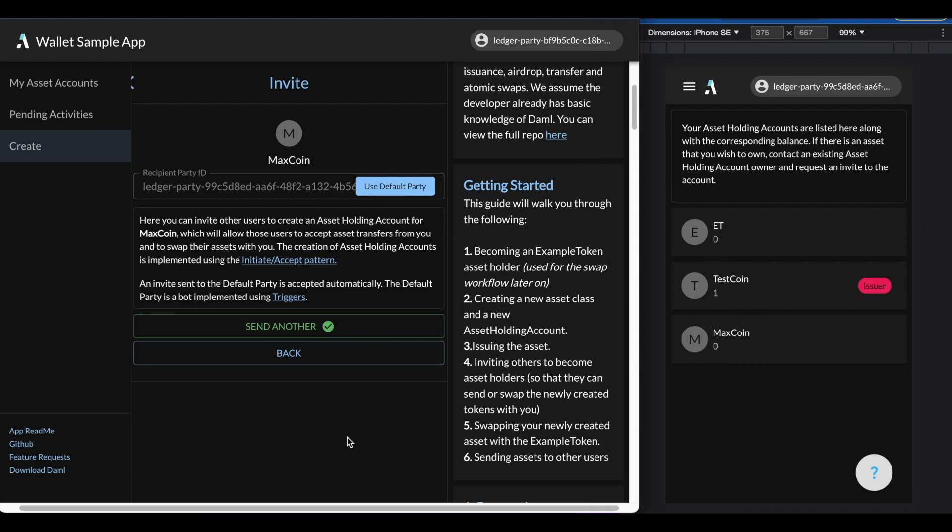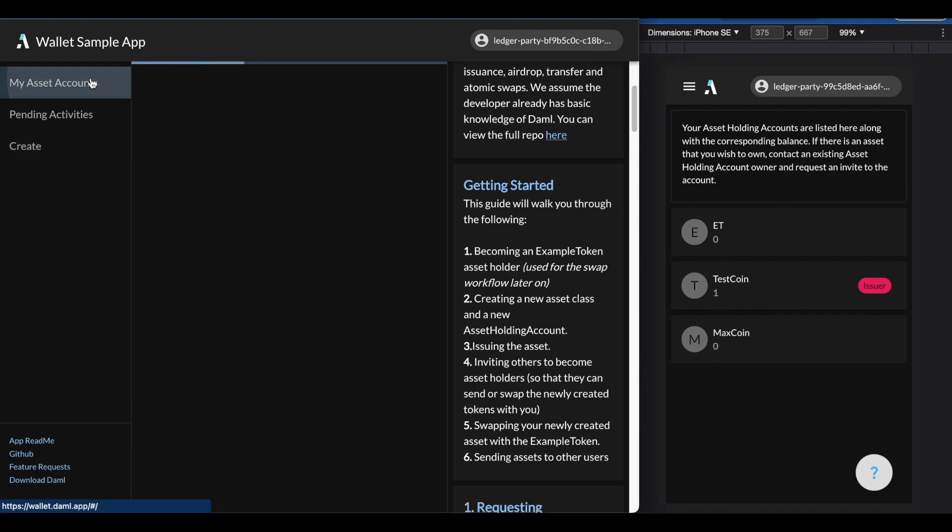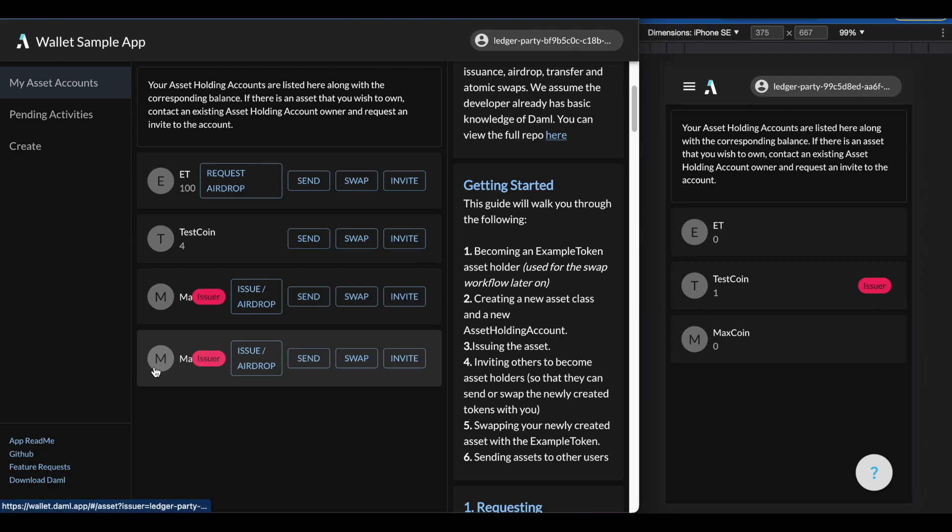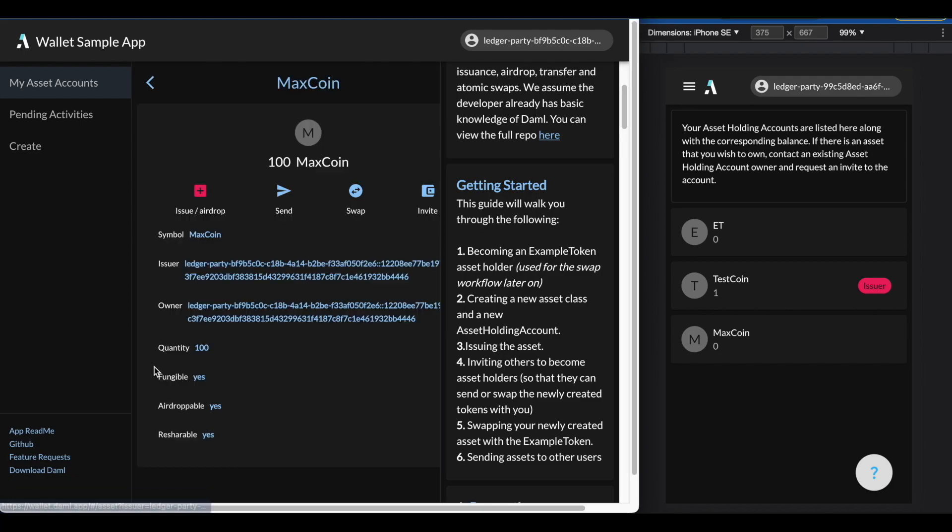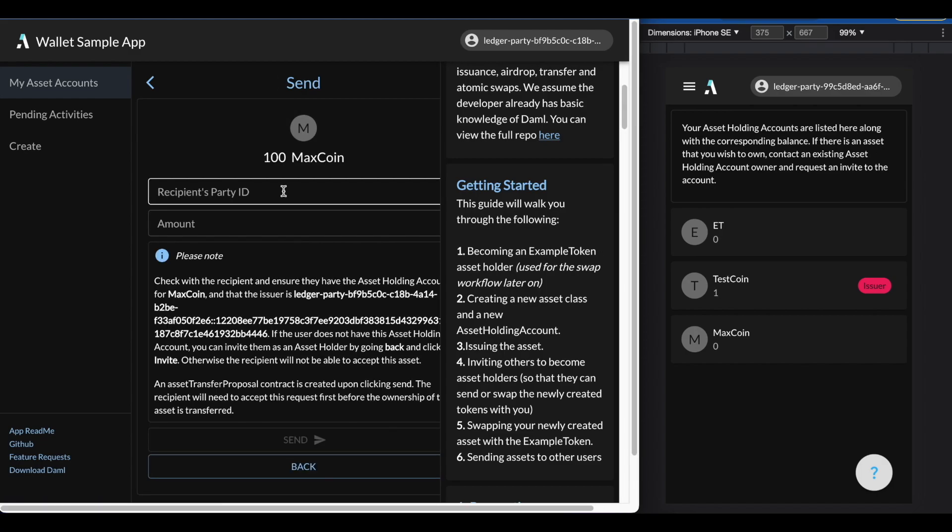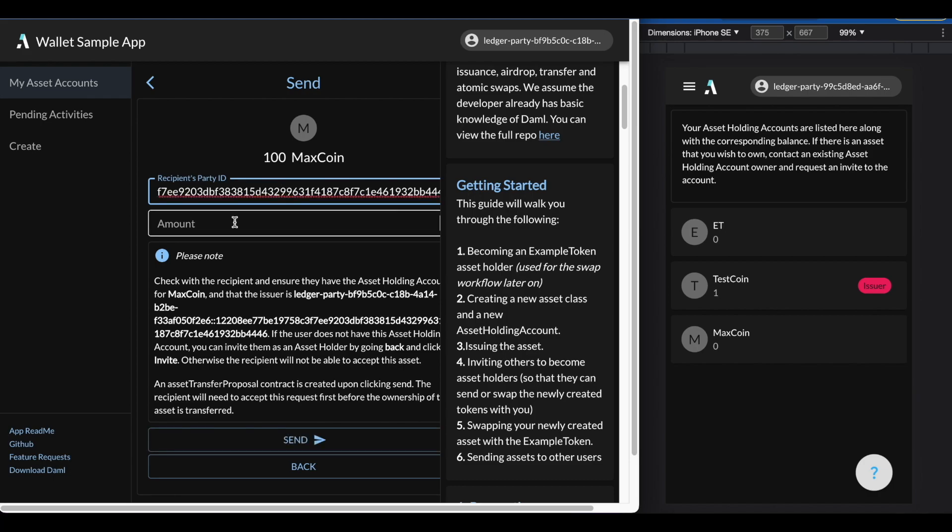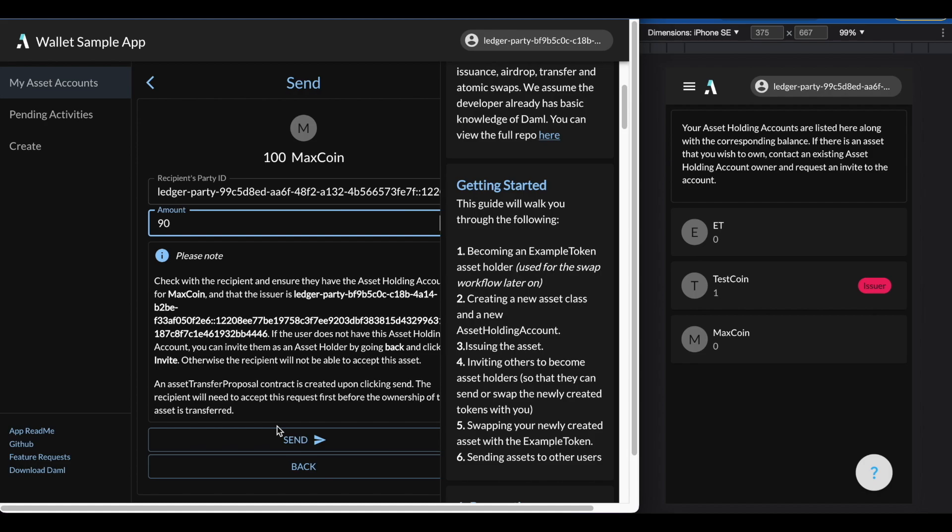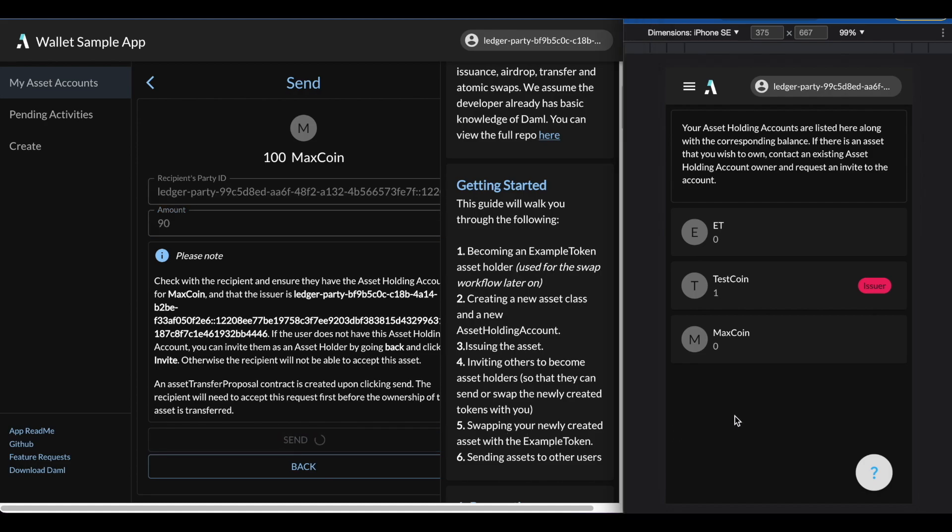Let's go to our max coin. You can see that I have 100 at the moment and let's go ahead and click send and I can paste the party ID into 90. So once I've sent that, on the right-hand side, you'll be able to see an asset transfer invitation.